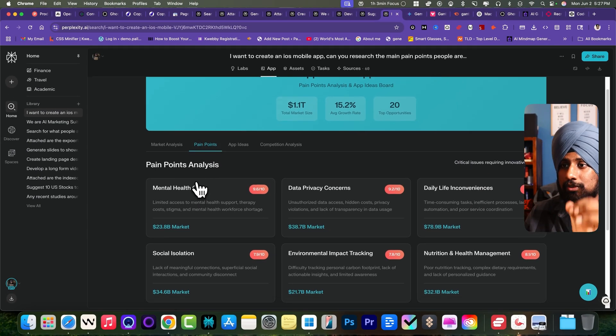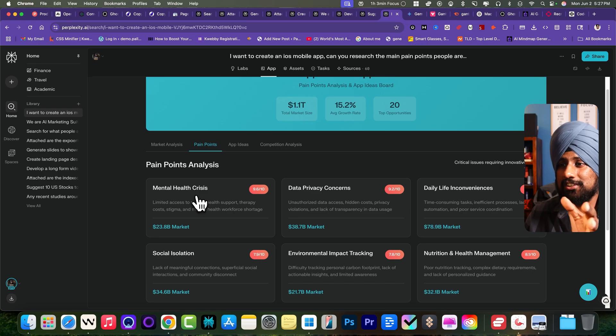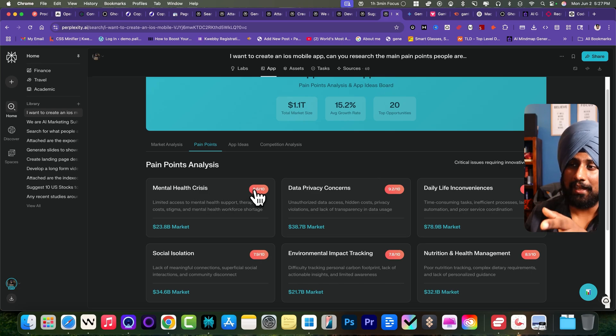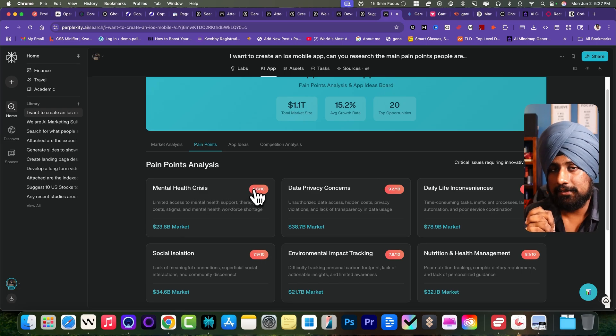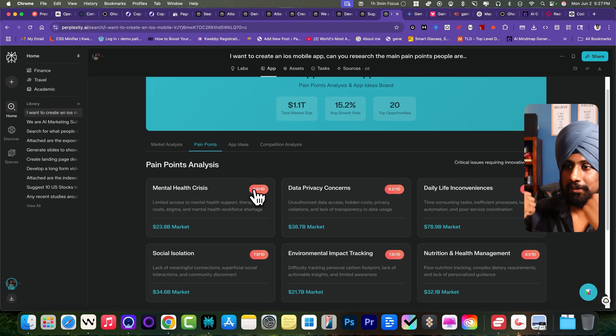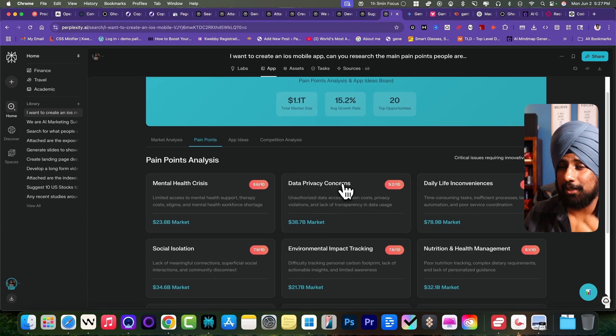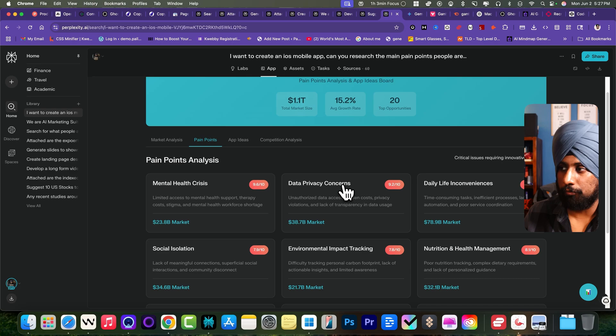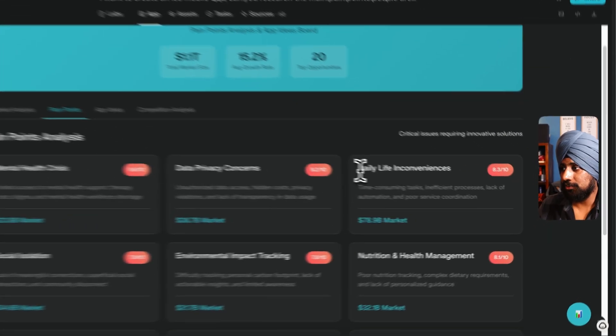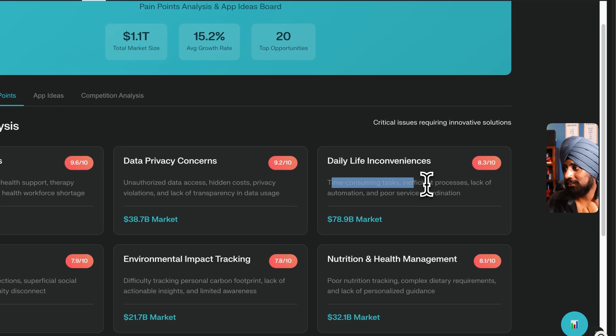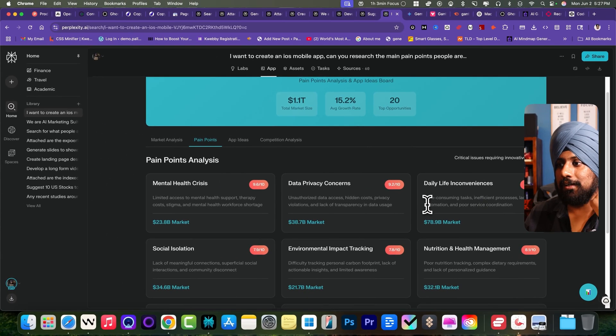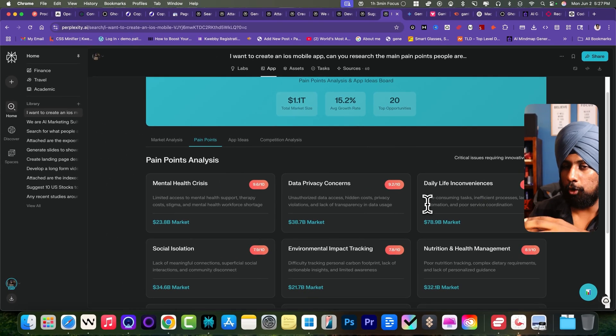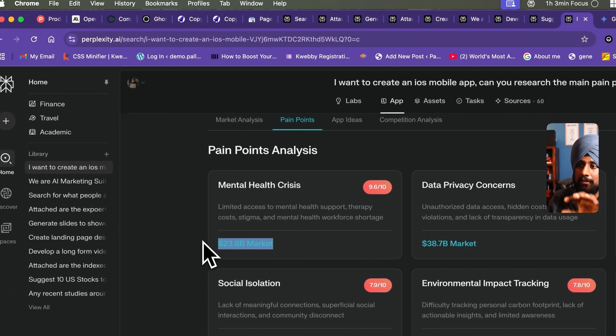They have the tabular type or dashboard here which is the pain points. There's a mental health crisis which is about 9.6%, about 10%. The problem people are facing is mental health crisis here, maybe depression, maybe stigma. There's data privacy concern which is obviously in the age of AI. Data exploitation is on the rise. There's daily life inconveniences, time-consuming tasks, insufficient processes, lack of automation. If you want to create an app that can automate stuff, also provided this much billion dollar market.